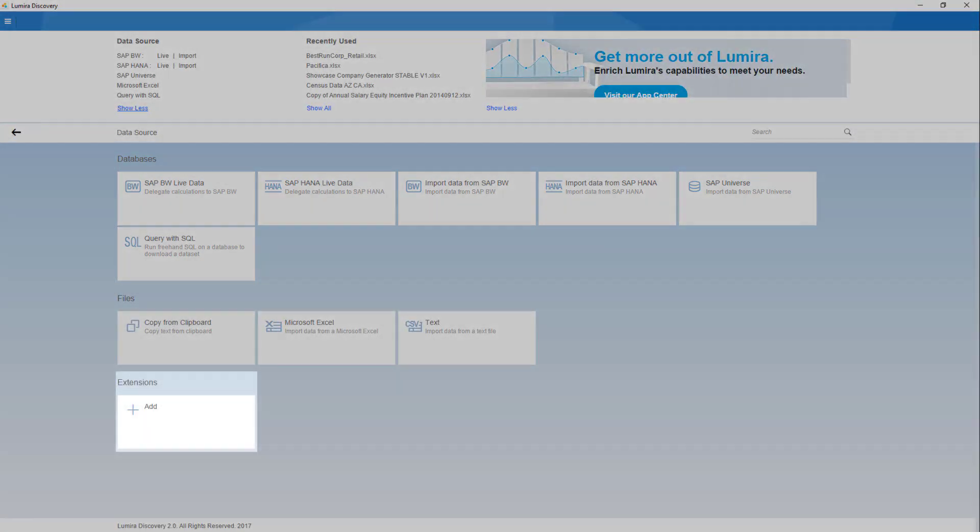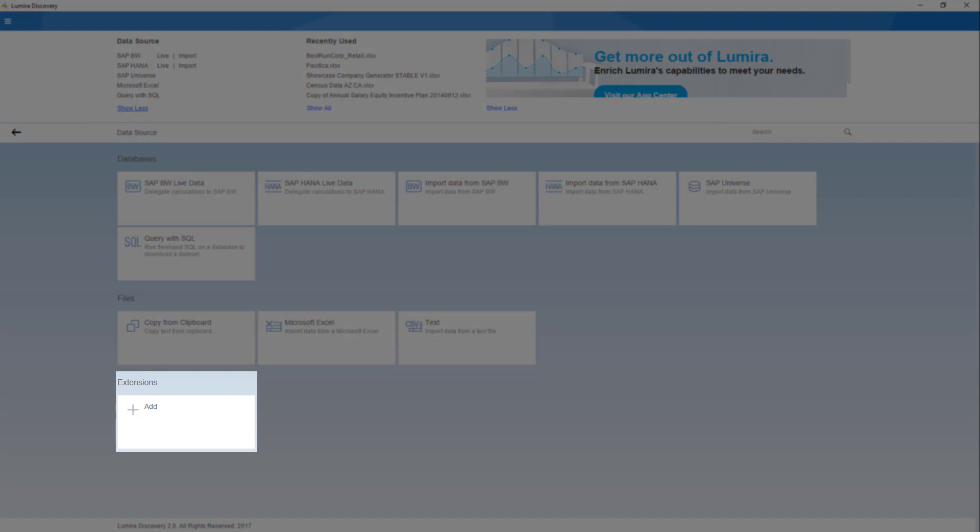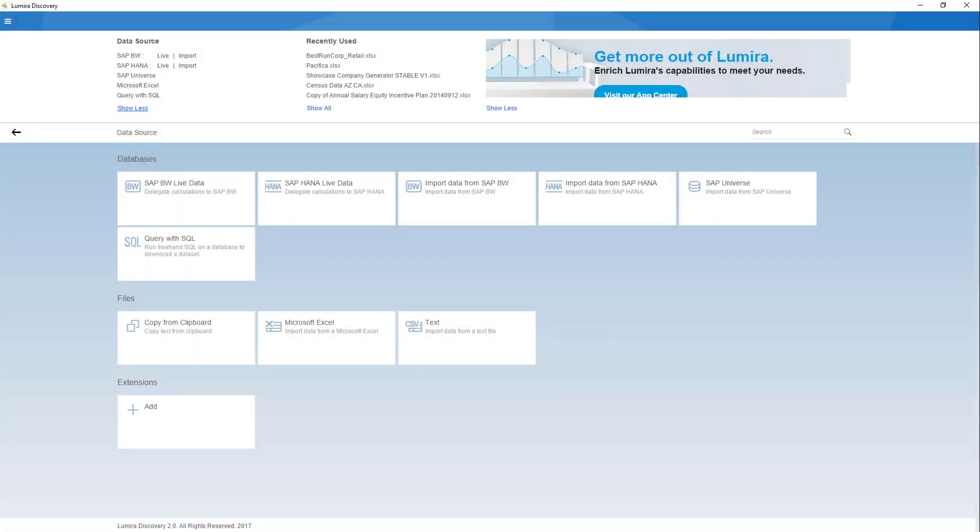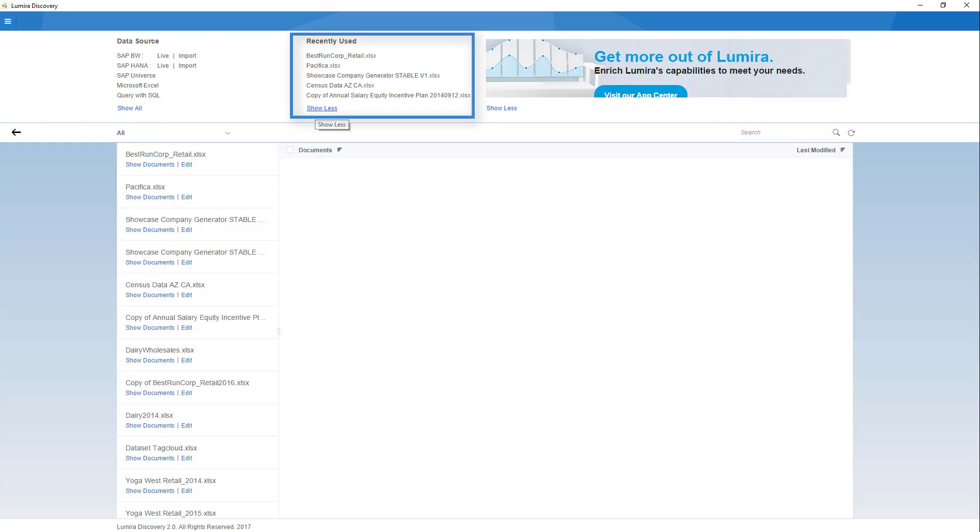Now if you add a custom extension you'll be provided with even more data source connectors like Google Analytics, Eloqua, and Marketo just to name a few. Right next to the data source section is the recently used documents which displays the list of your saved documents and visualizations sorted in chronological order.